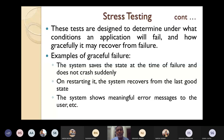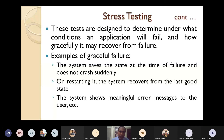These tests are designed to determine under what conditions an application will fail and how gracefully it may recover from failure. We have to design test cases for stress testing that determine under what conditions a web application will fail and how gracefully it may recover — without completely stopping the system.